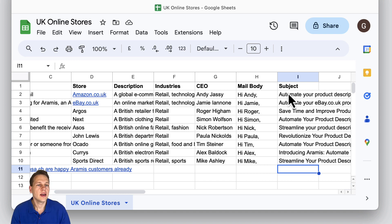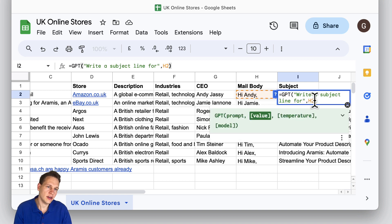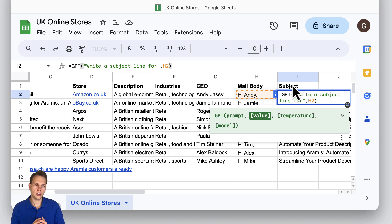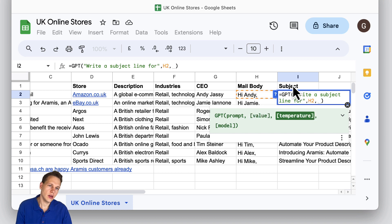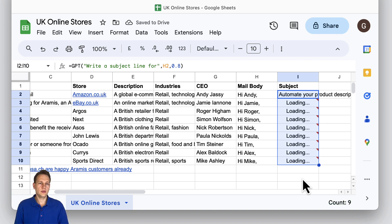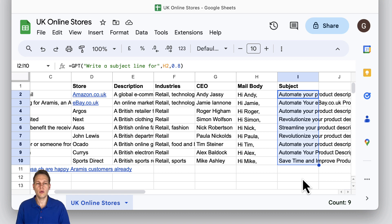If you think that these subject lines or the email body are not creative enough, you can add another input here for the temperature. You might have heard about the temperature in other applications for ChatGPT. Basically, a higher temperature will give the chatbot more creativity and a lower temperature will make sure that it sticks as close as possible to the input and doesn't get wild. By default for this plugin it is set to zero. As another argument, we can add a higher creativity, let's say 0.8, and then apply this increased creativity everywhere. You'll see much more diversity in the subject lines.